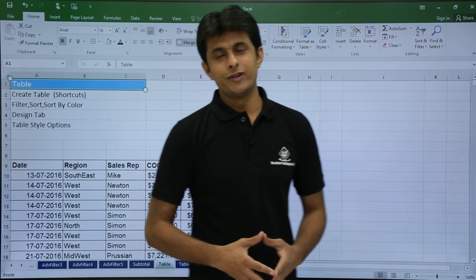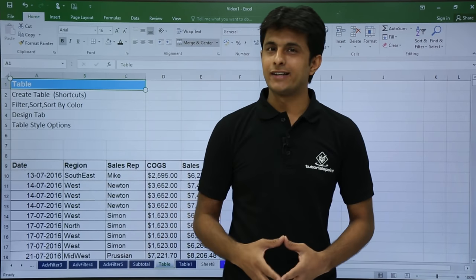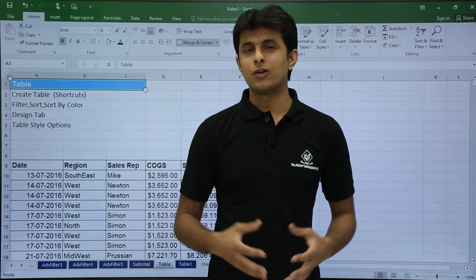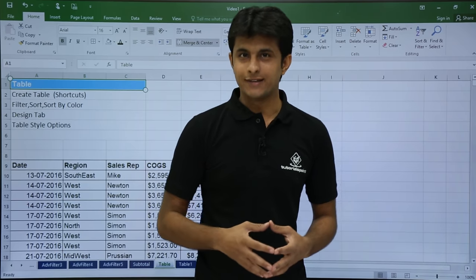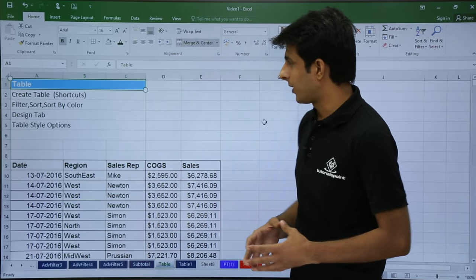Hi, in this video we'll see how to create a table and work on different options of a table. Let's see one by one.